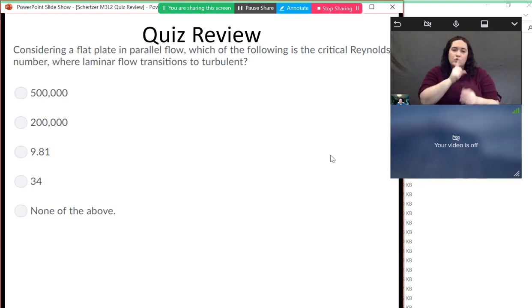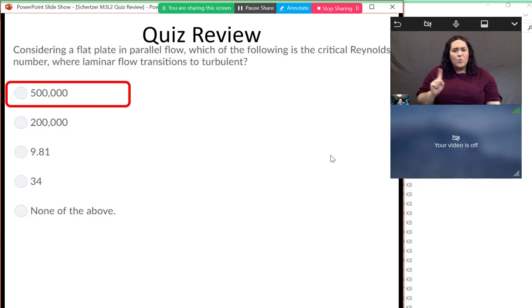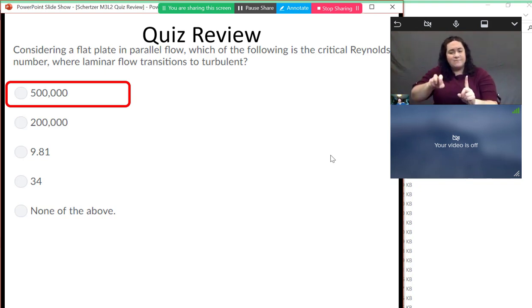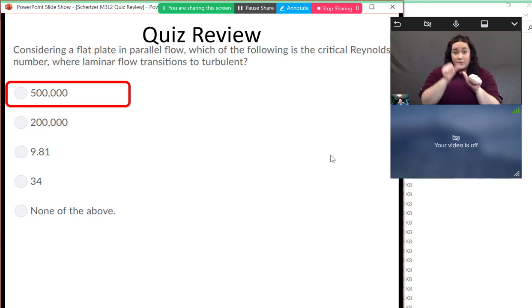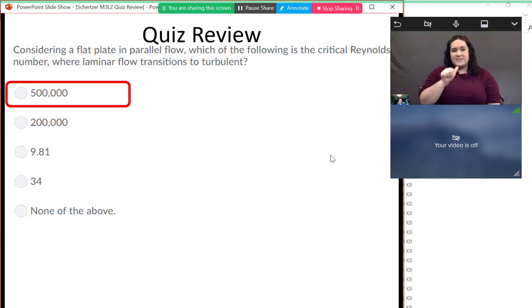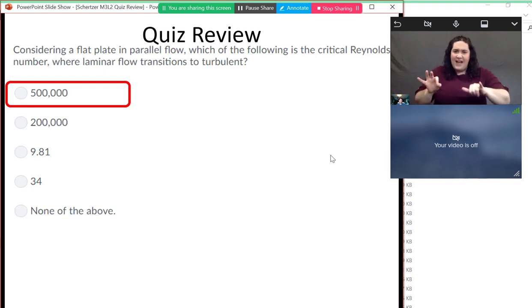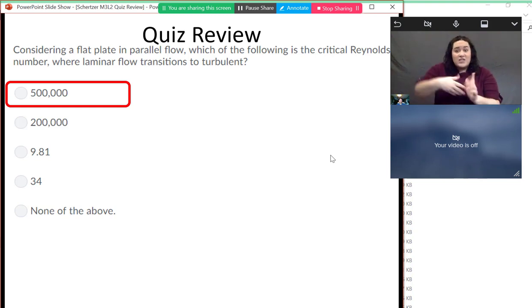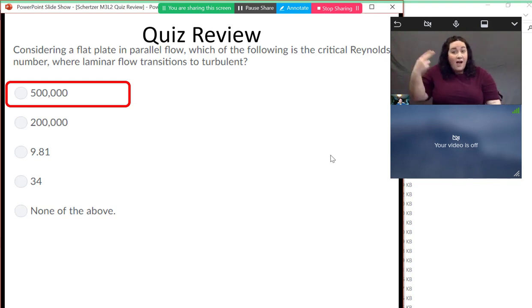The next question: considering a flat plate in parallel flow, the critical Reynolds number where laminar flow transitions to turbulent is 500,000. It's important to remember these are guidelines — the transition will happen somewhere around there. You can get turbulence at very low Reynolds numbers, or keep laminar at very high Reynolds numbers with controlled flow. But the heuristic we use is 500,000.